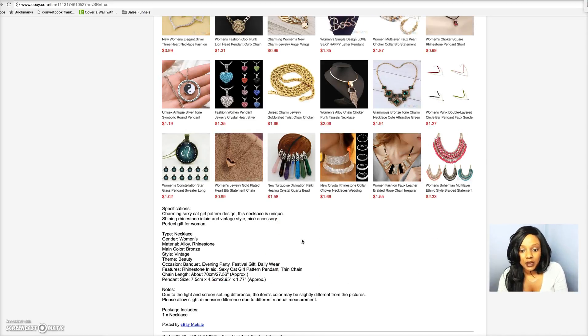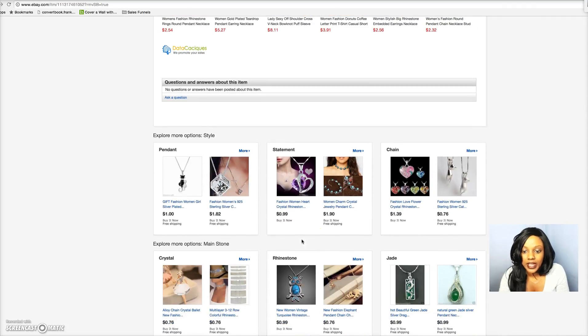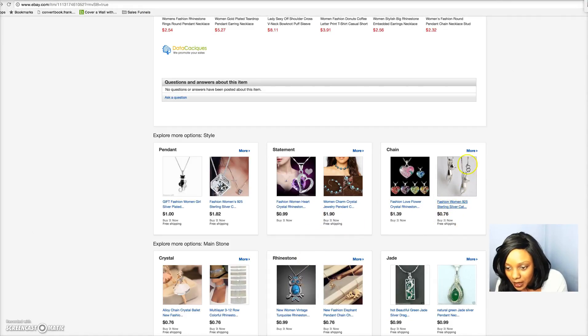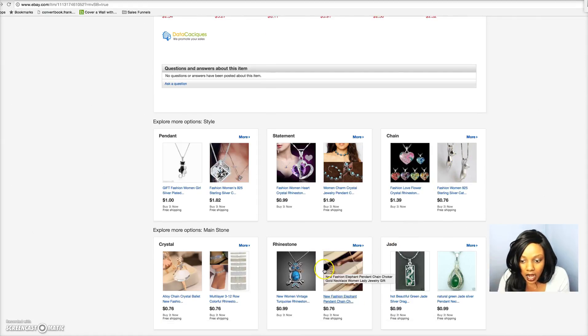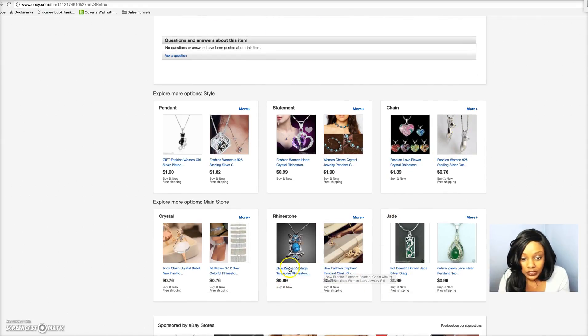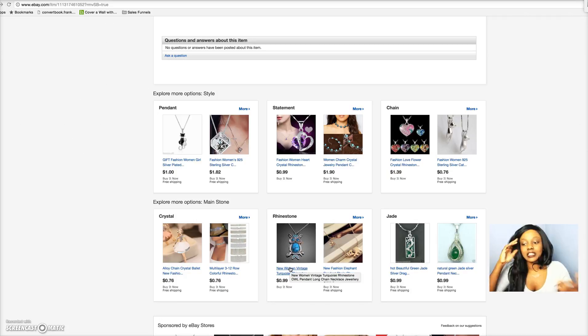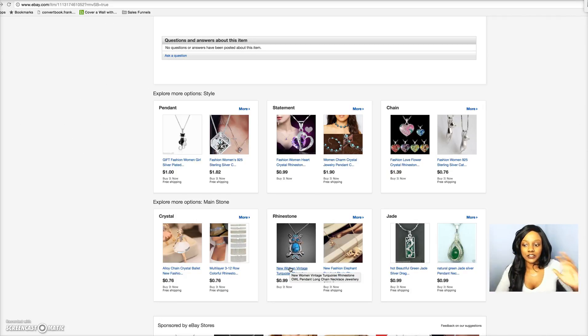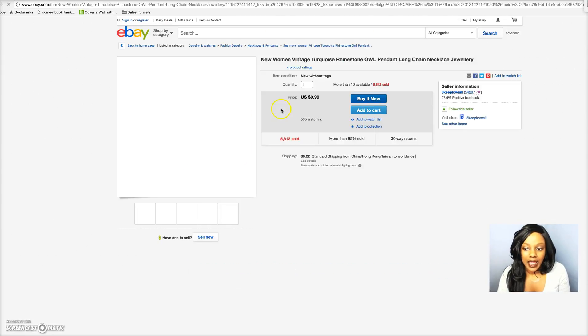You can do the same thing with Aliexpress. Whenever you put a niche item in there and products come up, you want to also scroll all the way down and see what related products come up. So now we see another cat pendant necklace here. Let's say if you want to go into the owl niche.